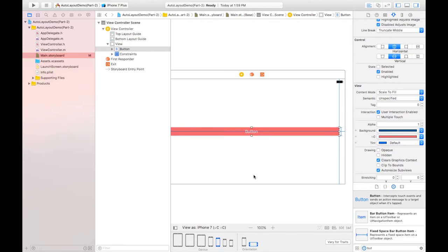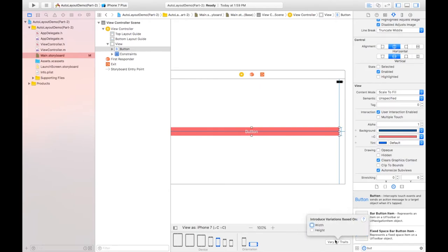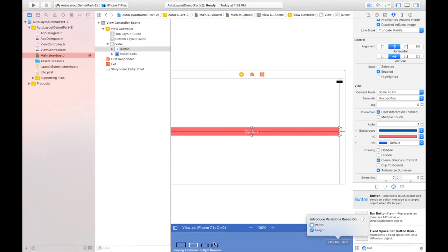We can also do the same thing using 'Vary for Traits', which relates to trait collections. In landscape orientation, I want to change some traits — I can vary height and width. I am choosing height, which will apply to all four landscape devices: 4s, SE, 7, and 7 Plus.